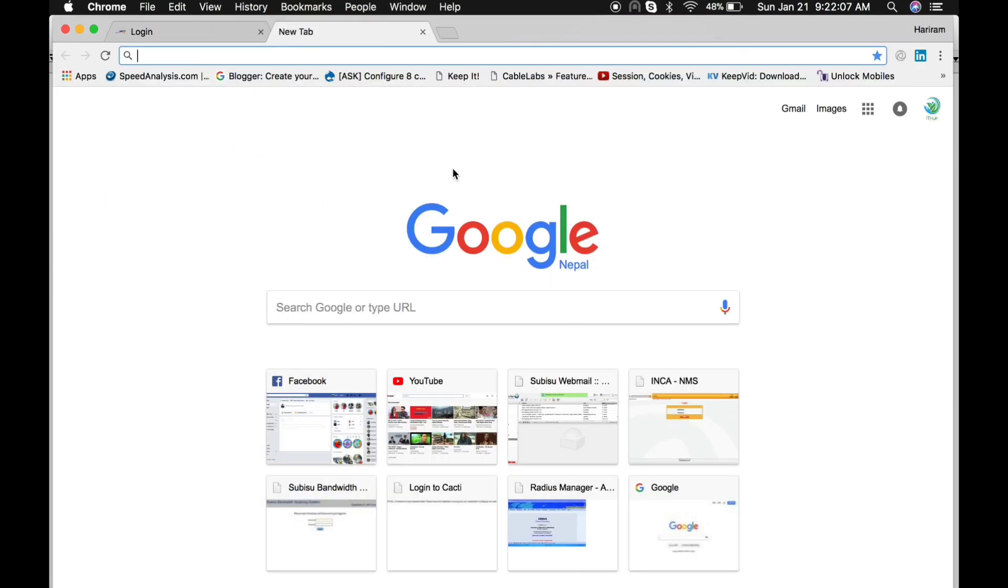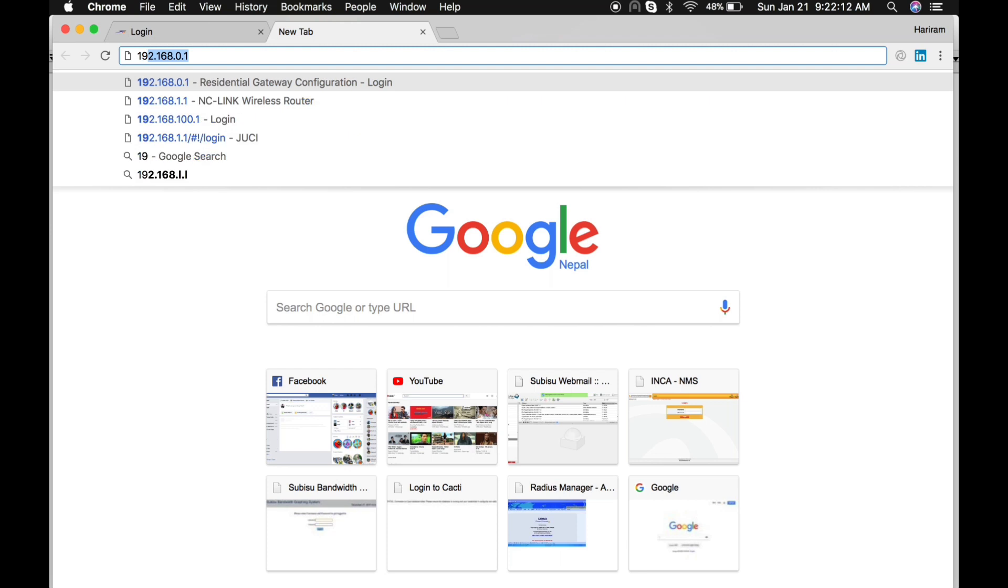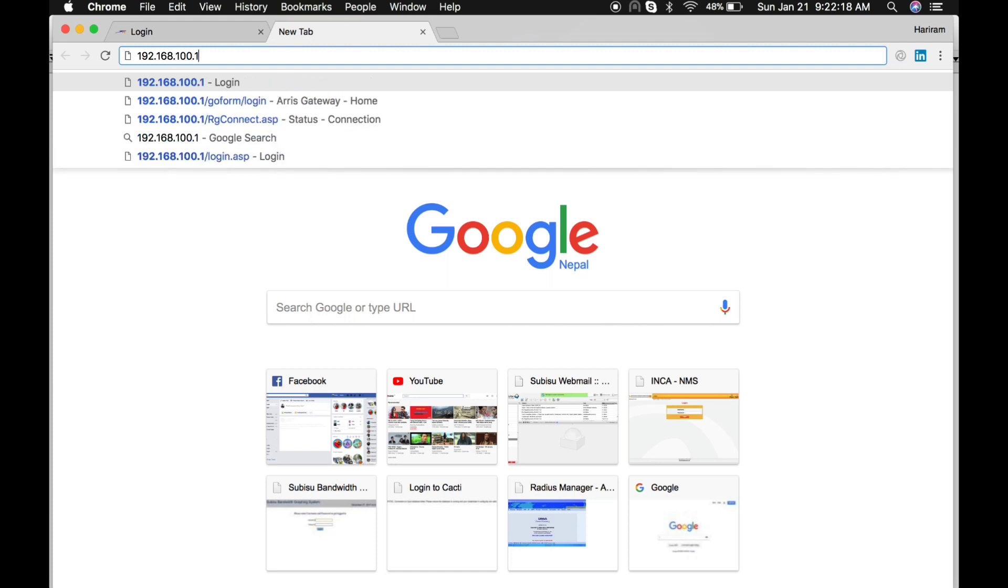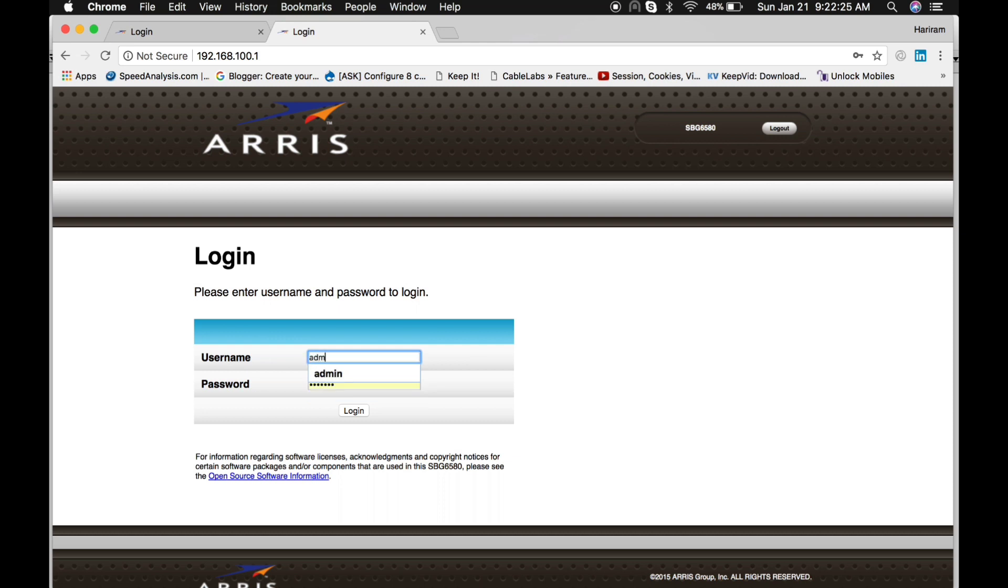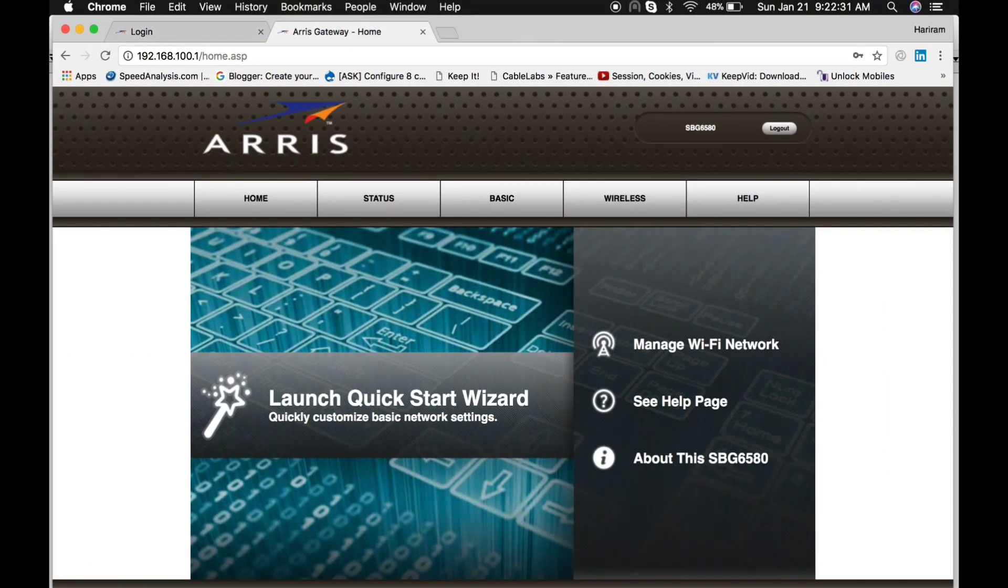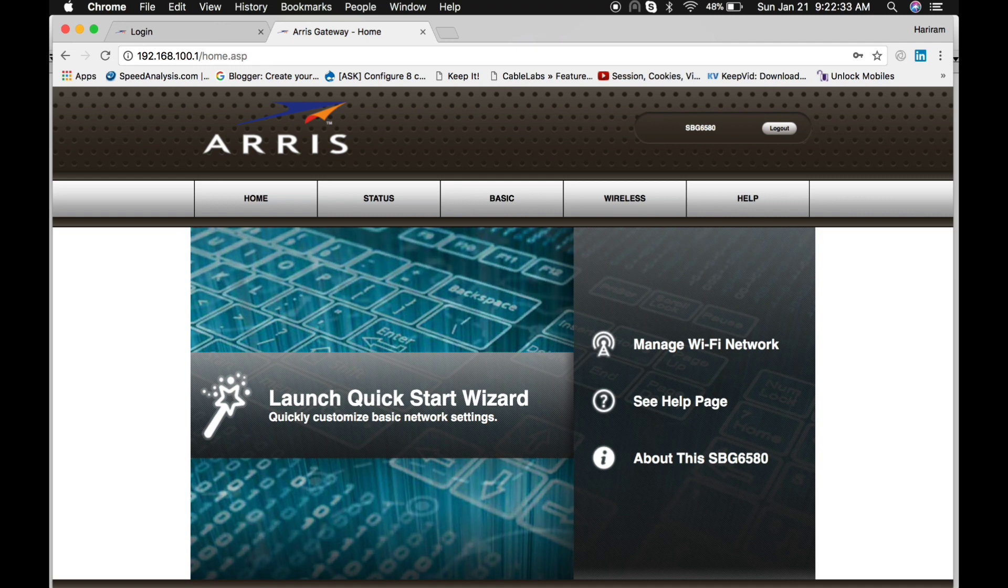Open any browser that you have and type 192.168.100.1. This is the page of this cable modem. Default username is admin and password is Motorola. Now we are logged into the cable modem.